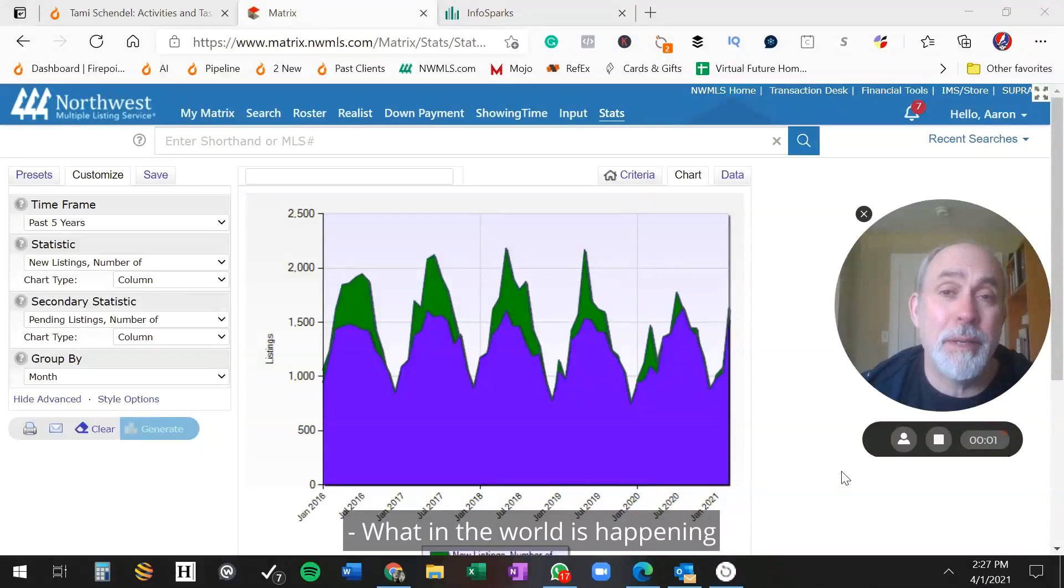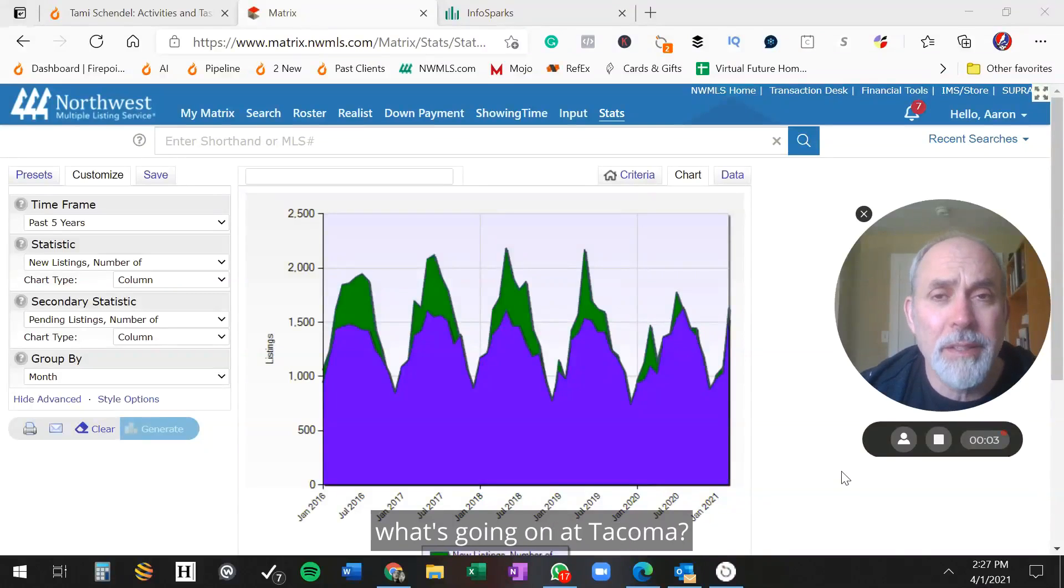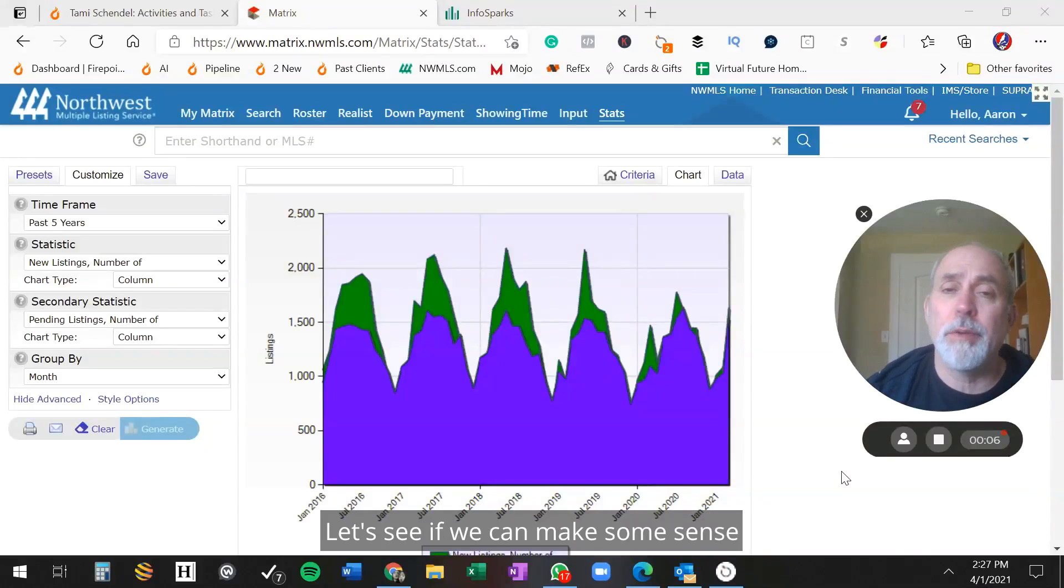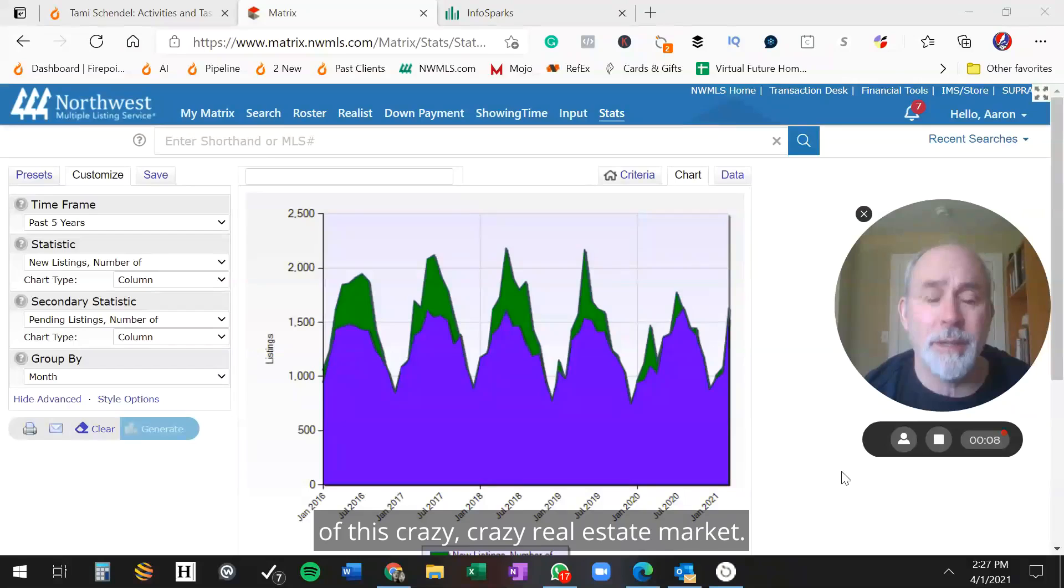What in the world is happening with Pierce County real estate? What's going on in Tacoma? What do you need to know? Let's see if we can make some sense of this crazy real estate market.